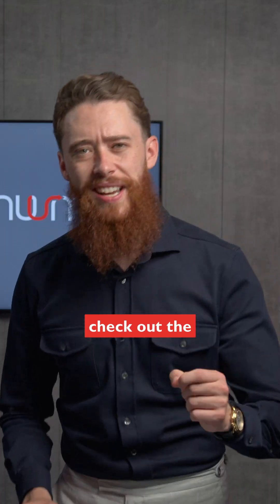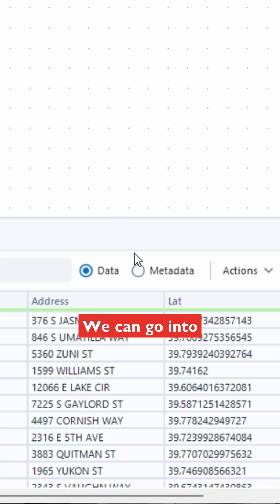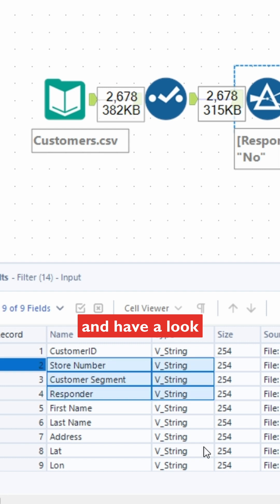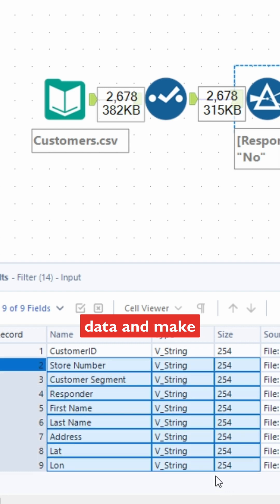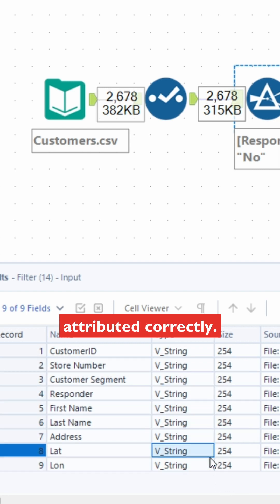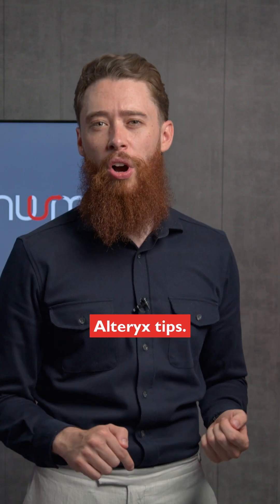And number four: check out the data types. Go into the metadata tab and have a look at the type of data to make sure it's attributed correctly. Make sure you follow for more Alteryx tips.